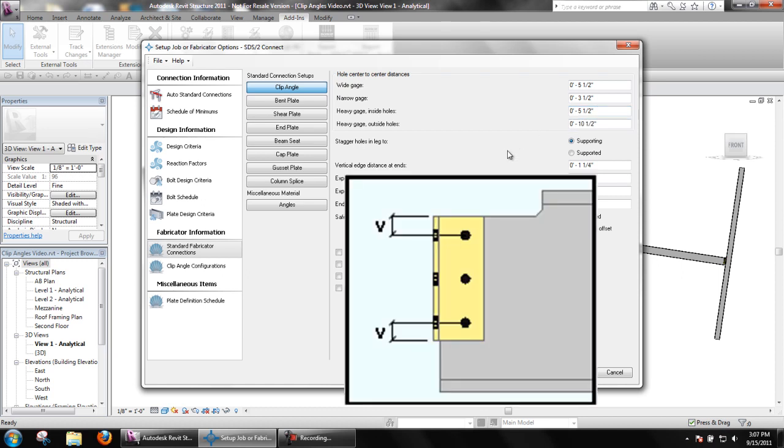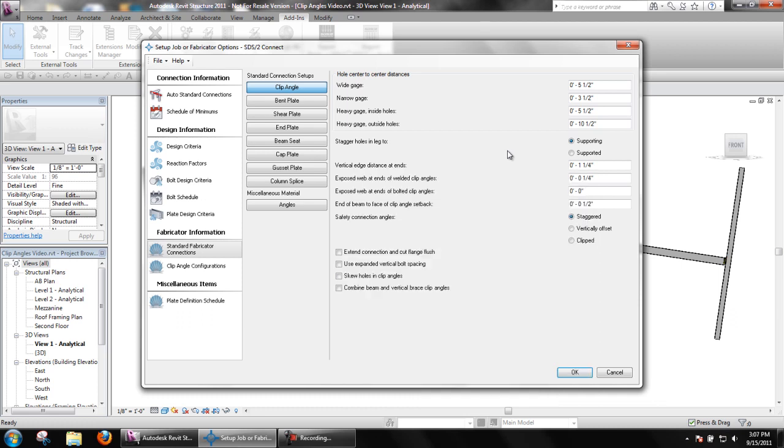Vertical edge distance at ends sets the distance parallel with the length of the clip angle from the outside edge of the clip angle to the center of the nearest hole. Per AISC specifications, the minimum distance for this is one and a quarter inch.